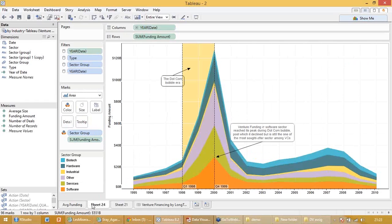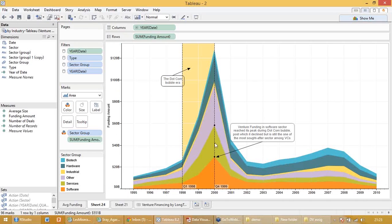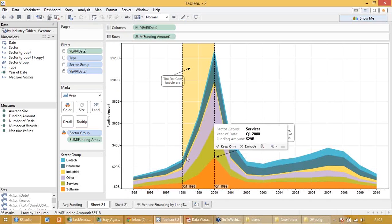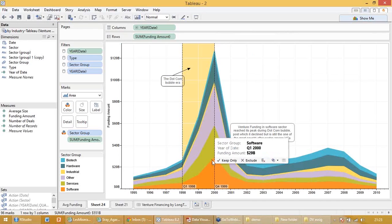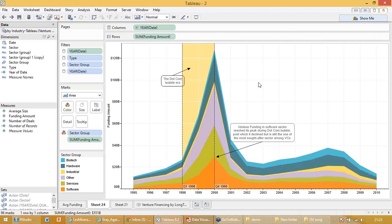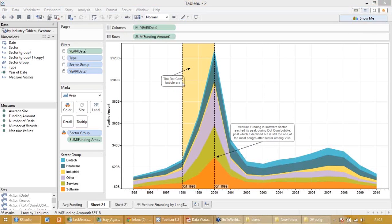So what I did, I changed this a bit. I made the year on one axis, funding amount on the other axis, and made it an area chart. Same similar thing. Now what I did, I gave it a pattern or created a band when I say this is my dot-com bubble era.